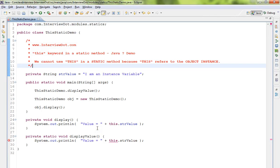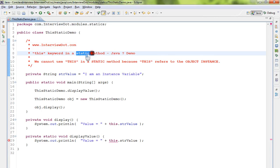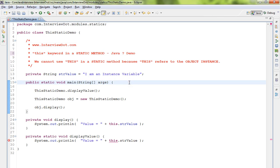Hi friends, in this video I'm going to talk about a basic Java question: can the 'this' keyword be used in a static method or static context? In Java, we cannot use the 'this' reference or 'this' keyword in a static method.